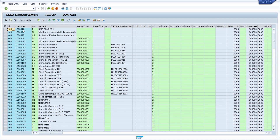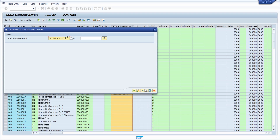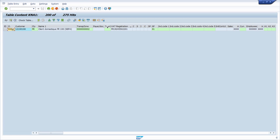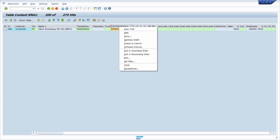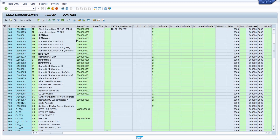Another useful feature is quick filtering. To filter for a specific value, select the column you want to filter, click the 'Set Filter' button, paste in your filter value, and confirm — now only the filtered entries are shown. You can also right-click on the column, choose 'Set Filter', and enter your filter value that way. This is a really nice feature within the ALV grid control in general and also in SE16.